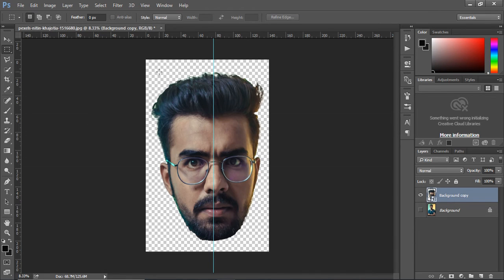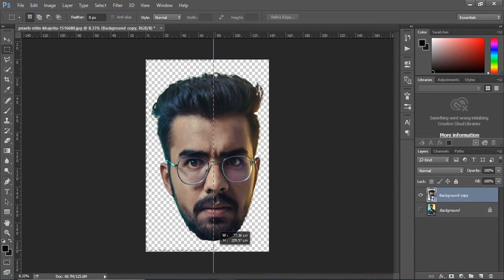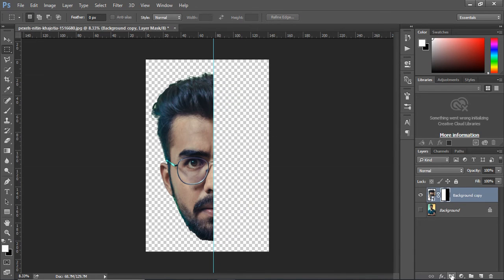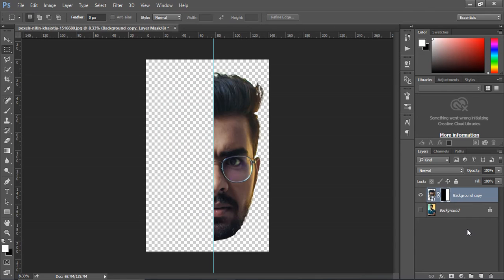Select the rectangle marquee tool and draw a rectangle on left side of the face. Create mask and invert it using shortcut Ctrl I.